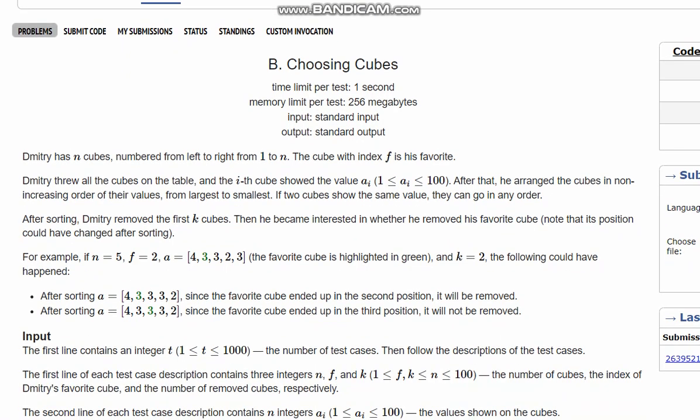To check it, consider an example where n=5, f=2, k=2, and the array is [3, 3, 2, 3]. So at index 2 we have the value 3, meaning the favorite cube has value 3.